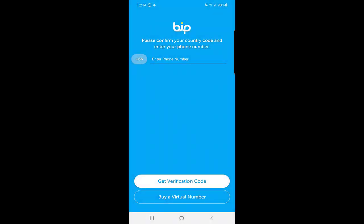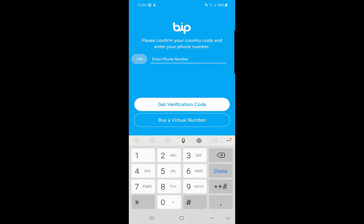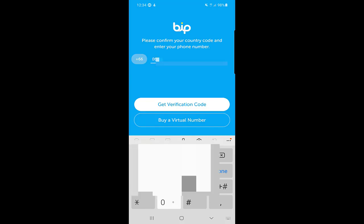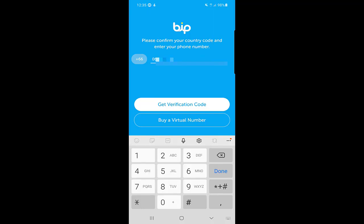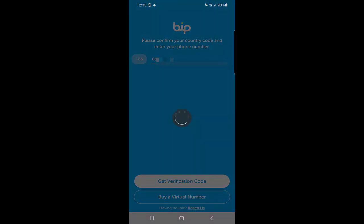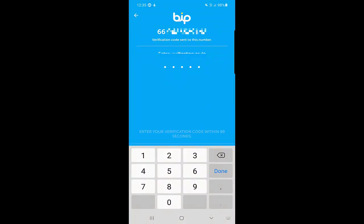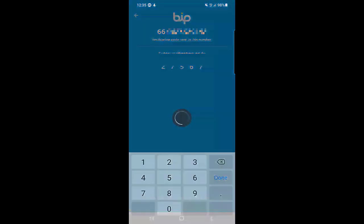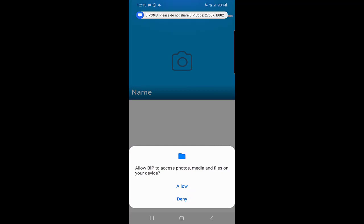Please confirm your country code and enter your phone number. You need to choose the correct country code and the number should be active. I'll enter my phone number, then click on 'Verification Code.' I will wait for the verification code — as you can see it automatically filled in, then I clicked Allow.